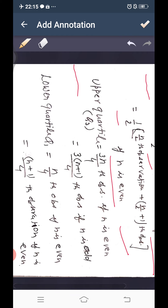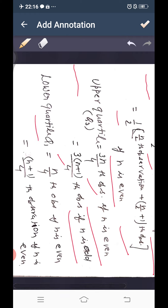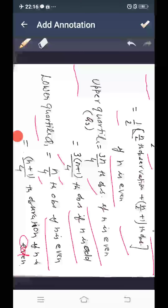For quartiles: the upper quartile Q3 equals the (3n/4)th observation if n is even, and the 3(n+1)/4th observation if n is odd. The lower quartile Q1 equals the (n/4)th observation if n is even, and the (n+1)/4th observation if n is odd.